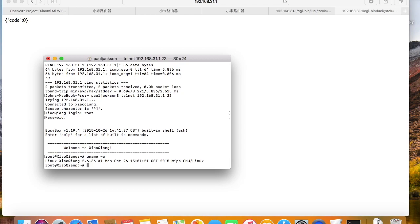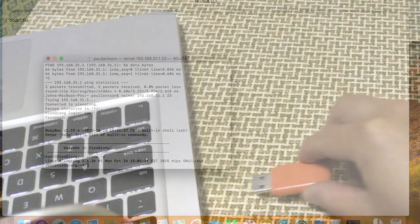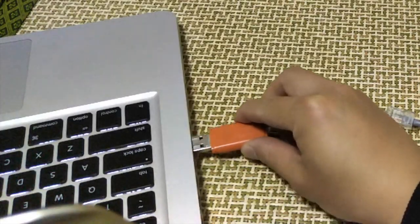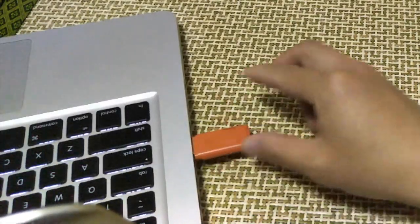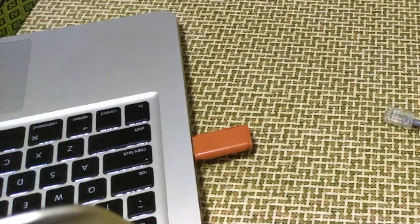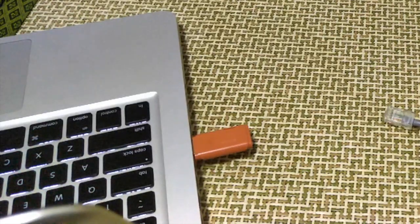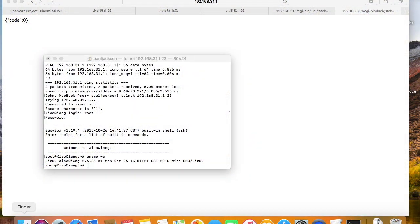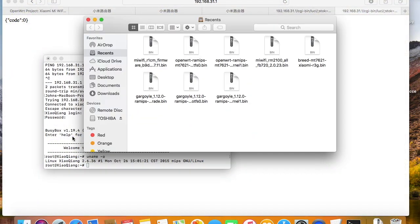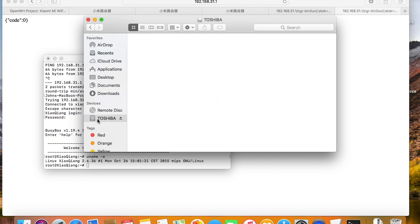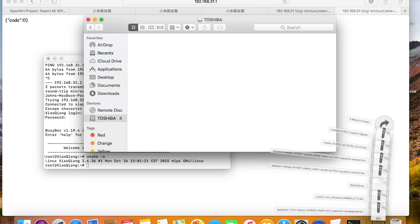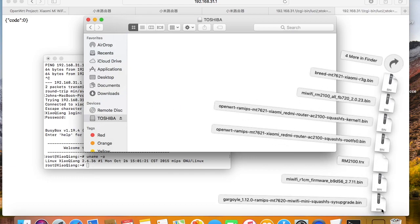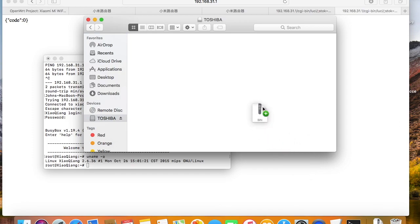It's time to copy the Gargoyle image to the router. I'll just use a USB drive to do the job. If you don't have a USB drive, you can also log in the router and directly download the Gargoyle firmware from the internet with the wget command. Very simple!